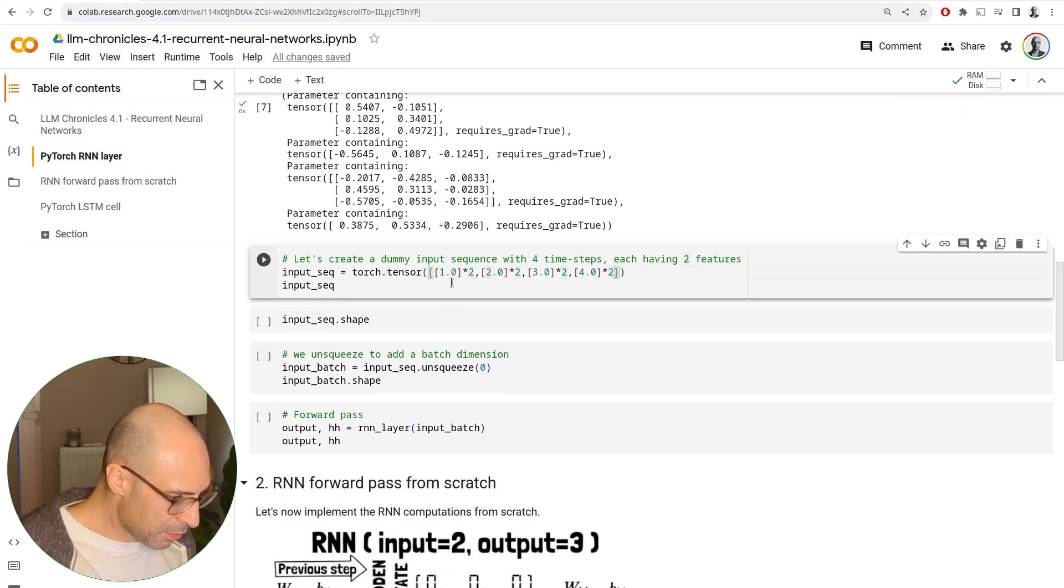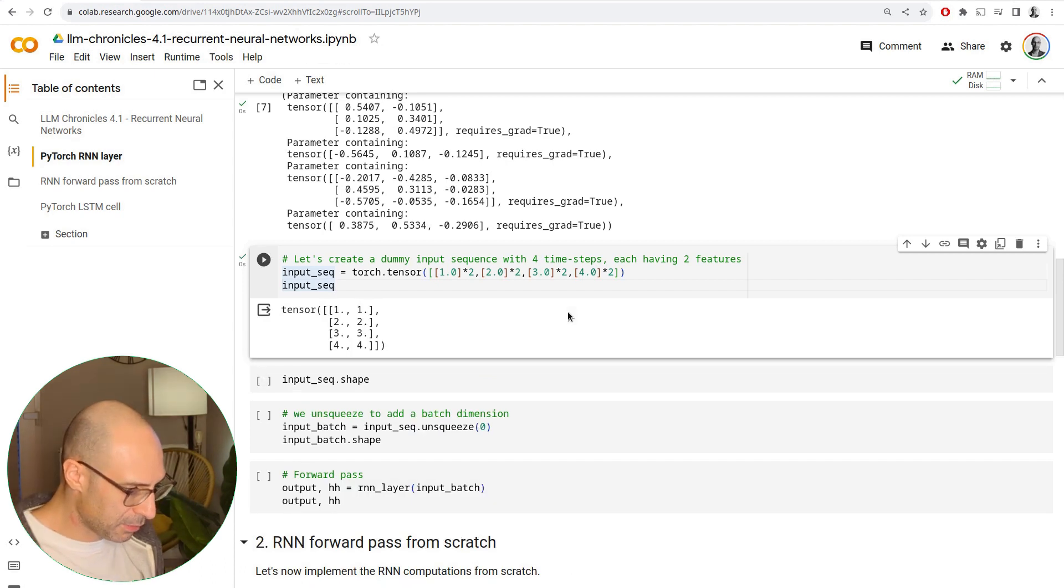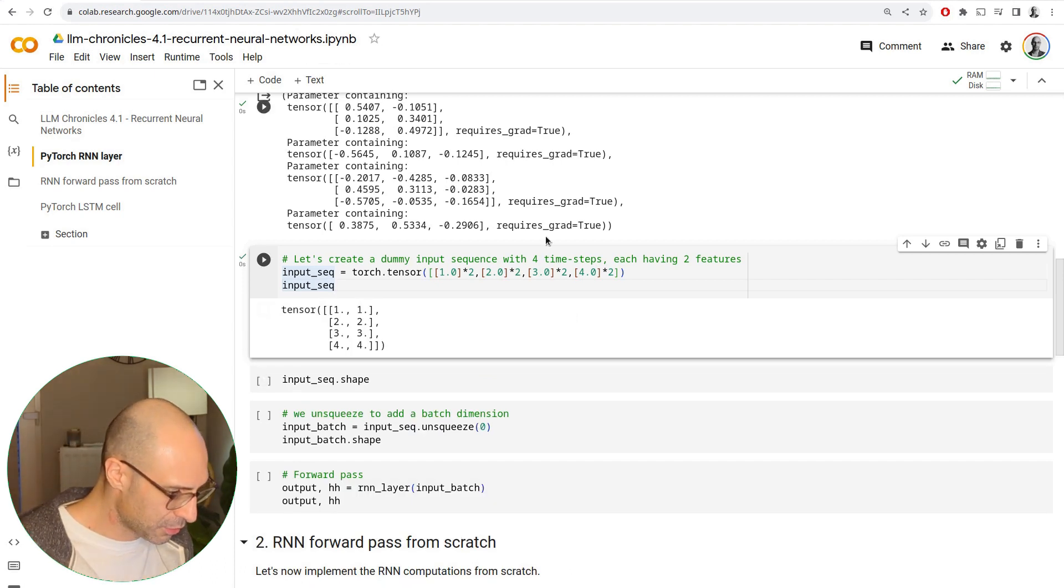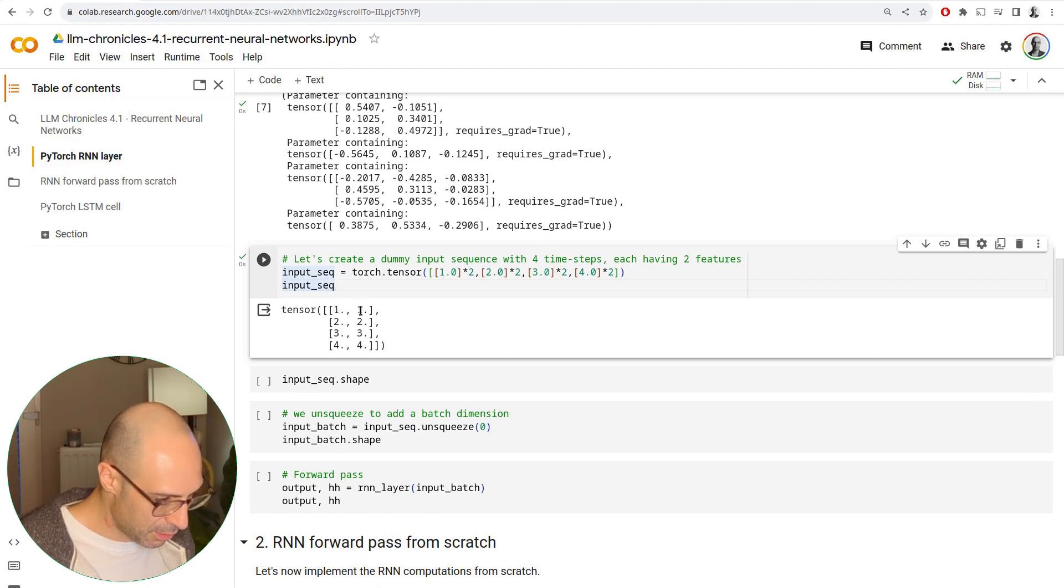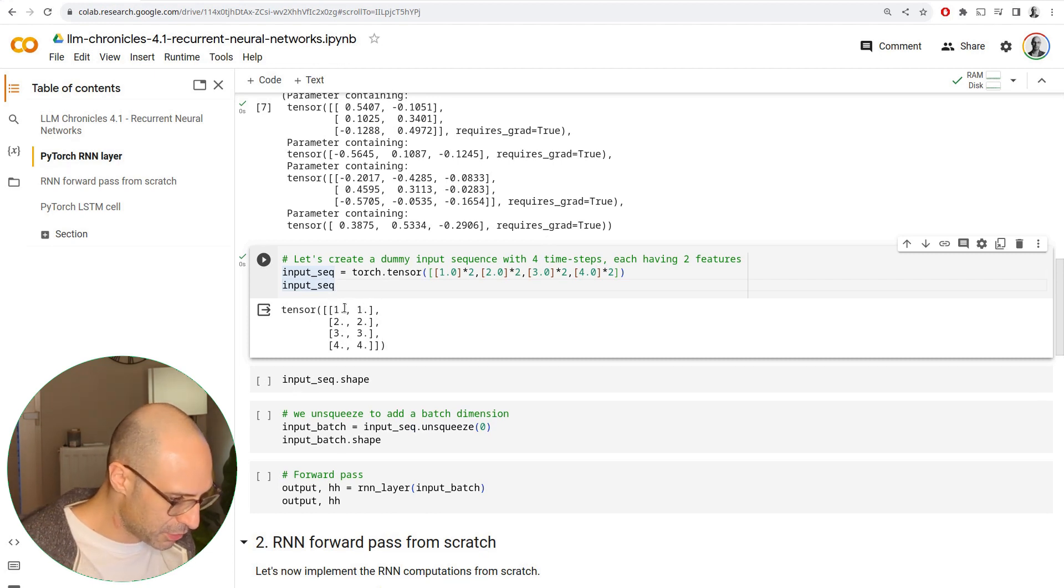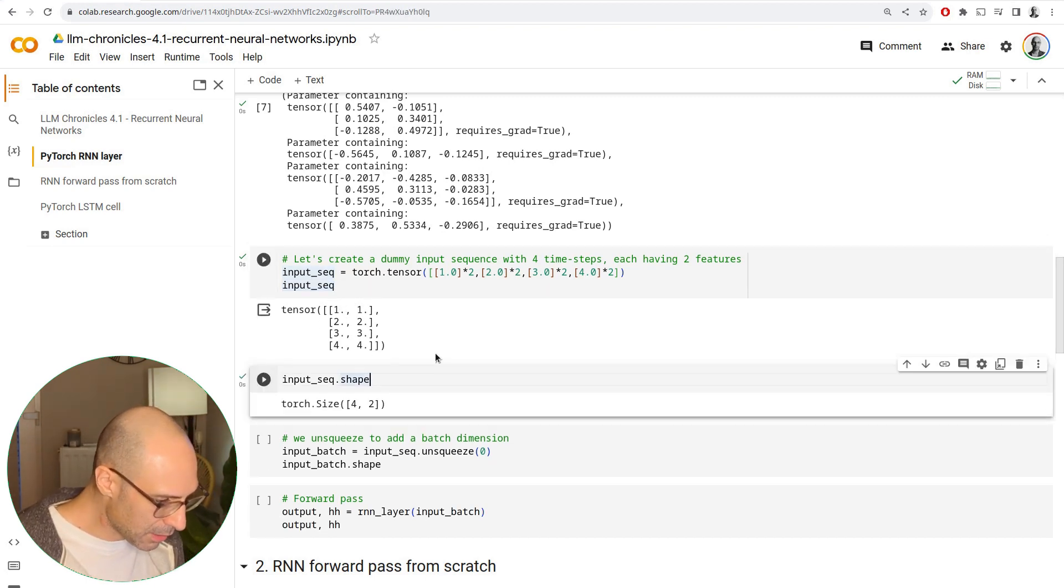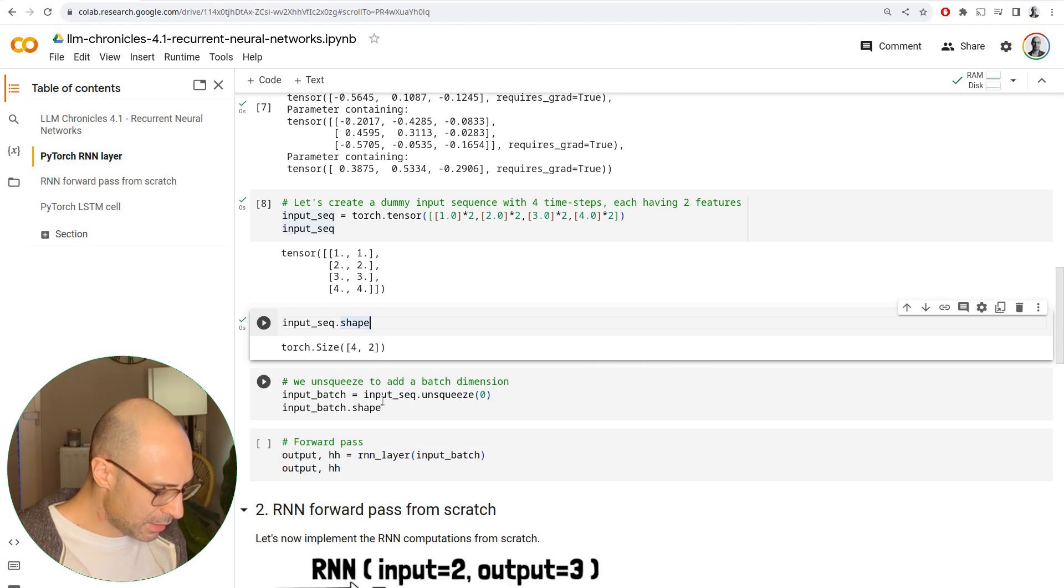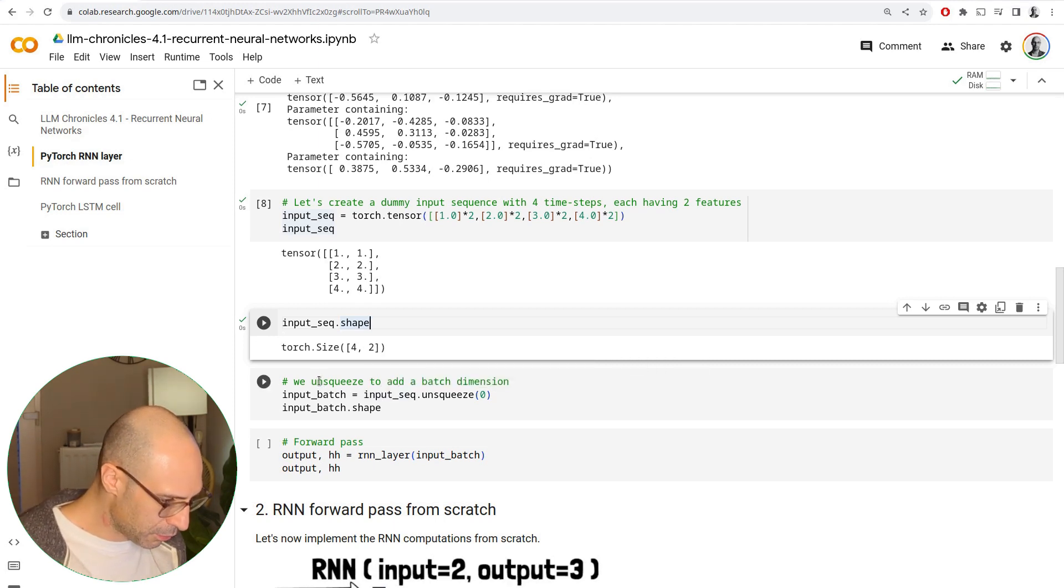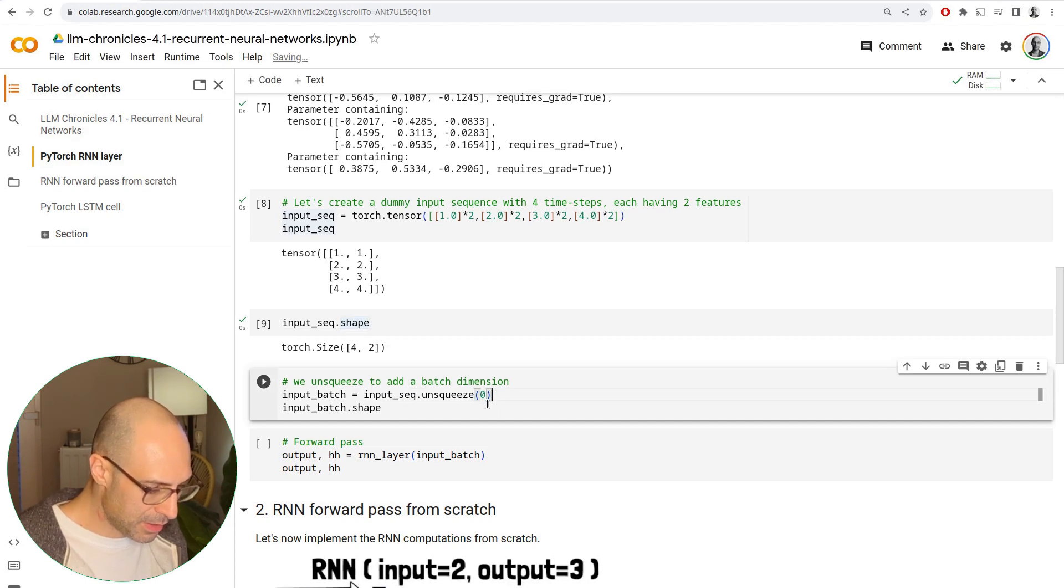Let's now create a dummy input sequence so that we can see the forward pass in action. Here we have an input sequence with four inputs. We simply initialize the features to one, two, three, and four, so it's simple to see. Obviously, the shape is four by two. The other thing we want to do is to add a batch dimension by using unsqueeze.